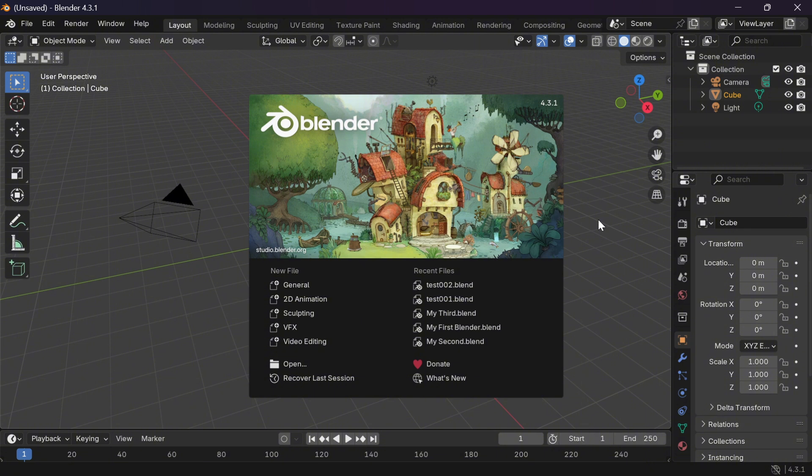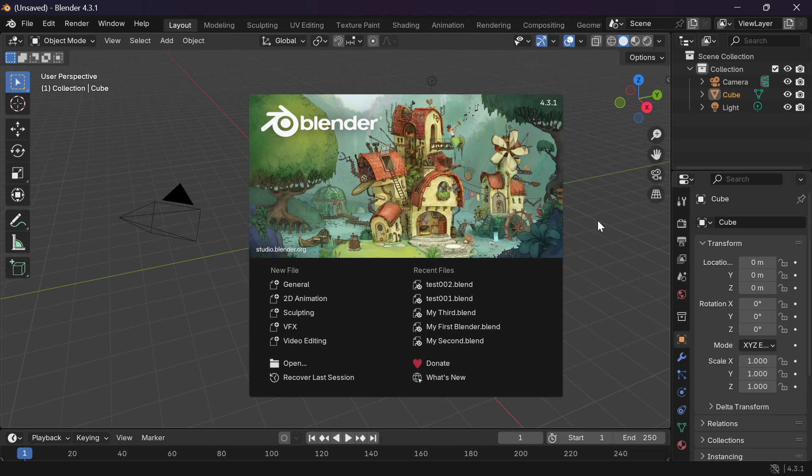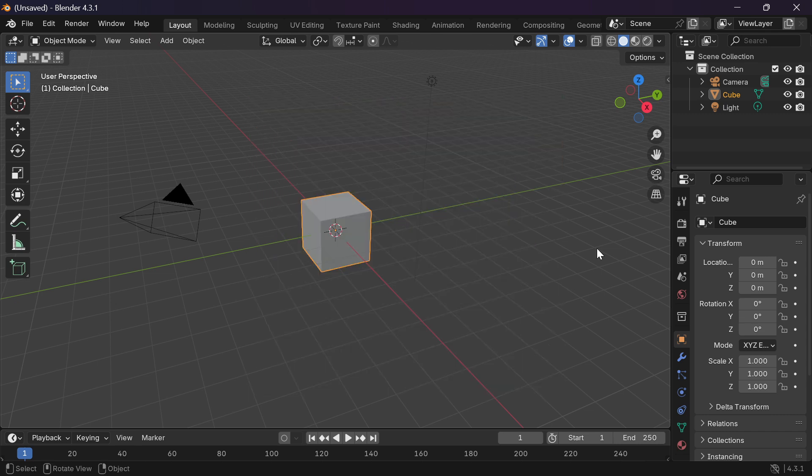In this case I already have Blender installed on my device so I'm now going to use Blender to create a sample 3D model which I'm going to use to demonstrate in this video.